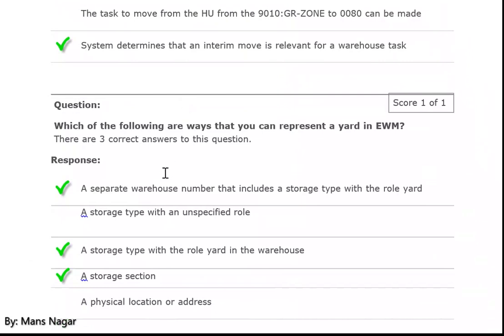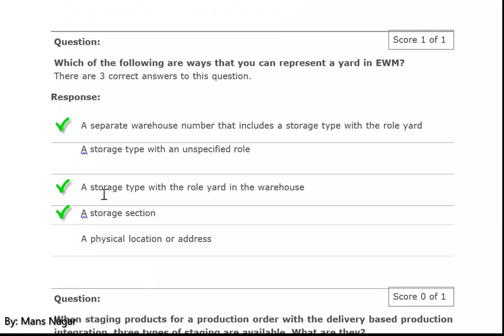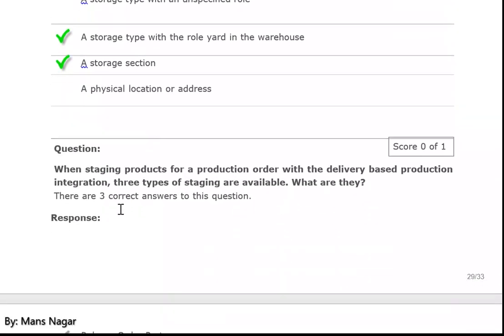Which of the following are ways that you can represent a yard in EWM? There are three correct answers: a separate warehouse number that includes a storage type with the role 'yard', and a storage type with the role 'yard' in the warehouse or storage section.